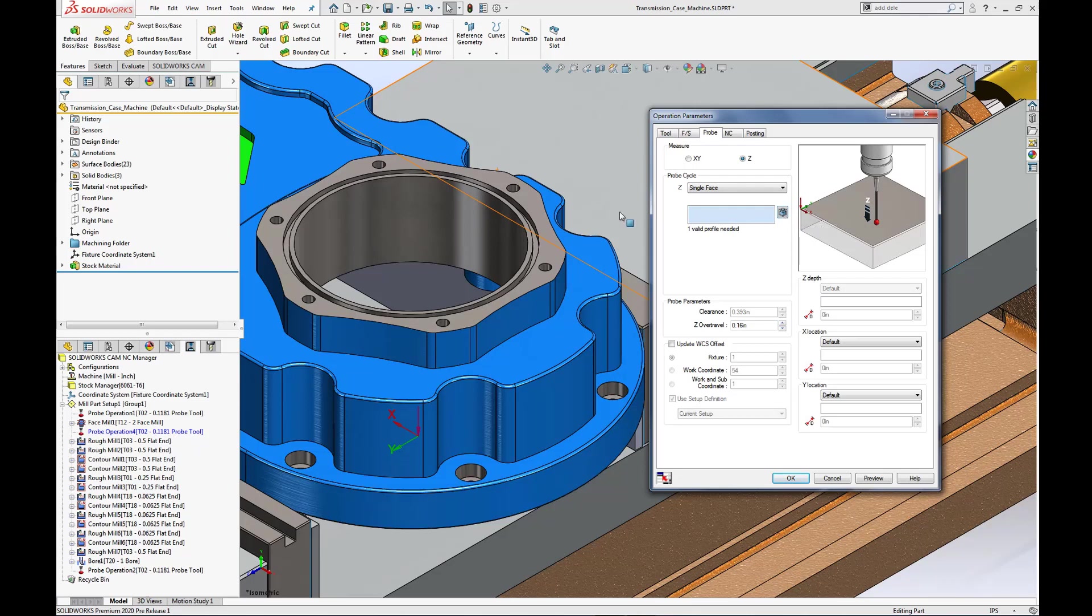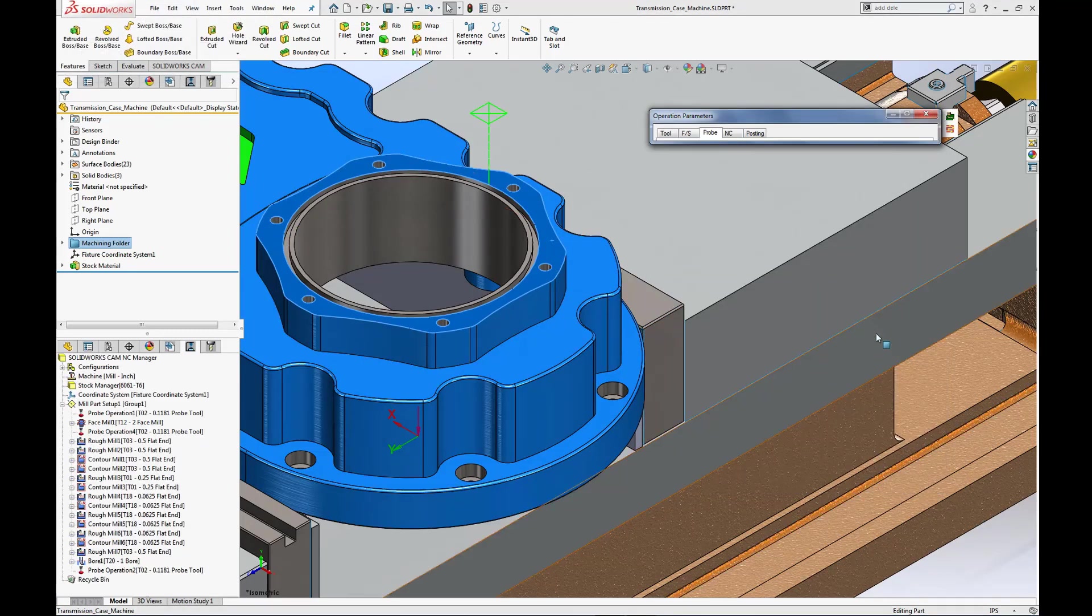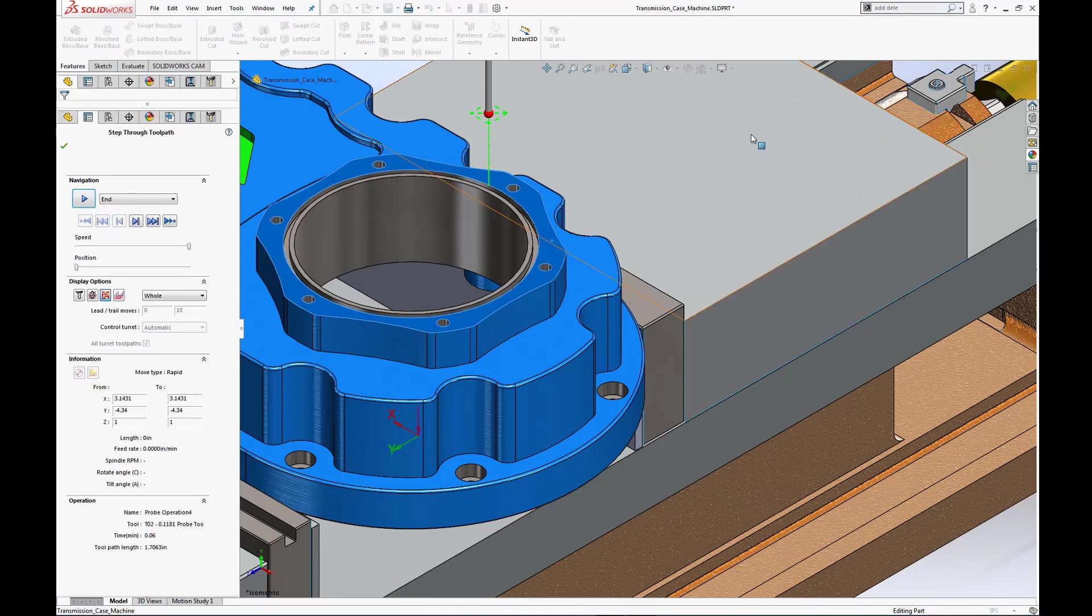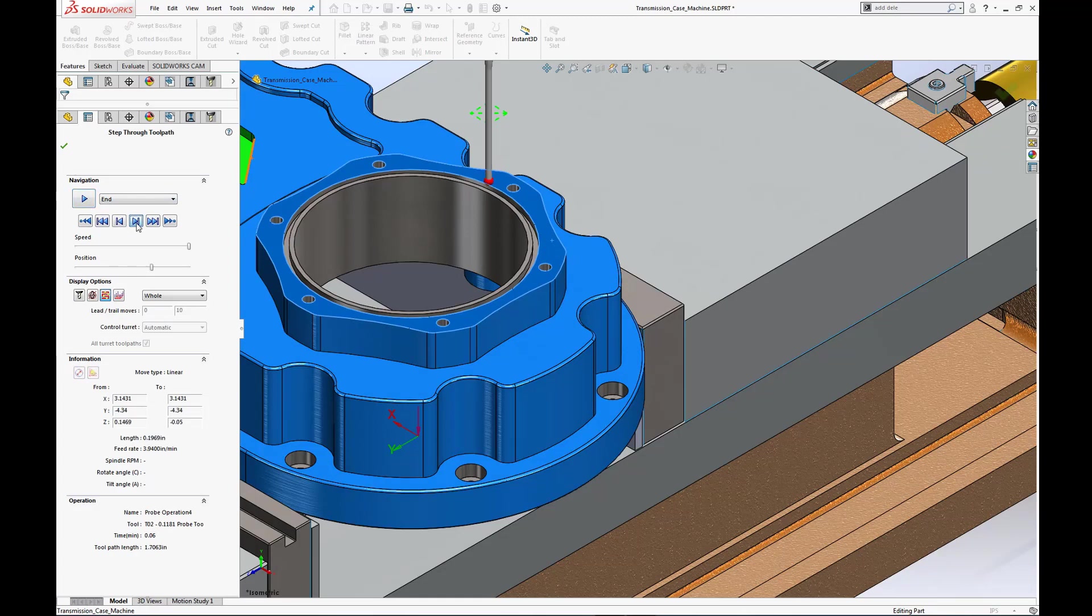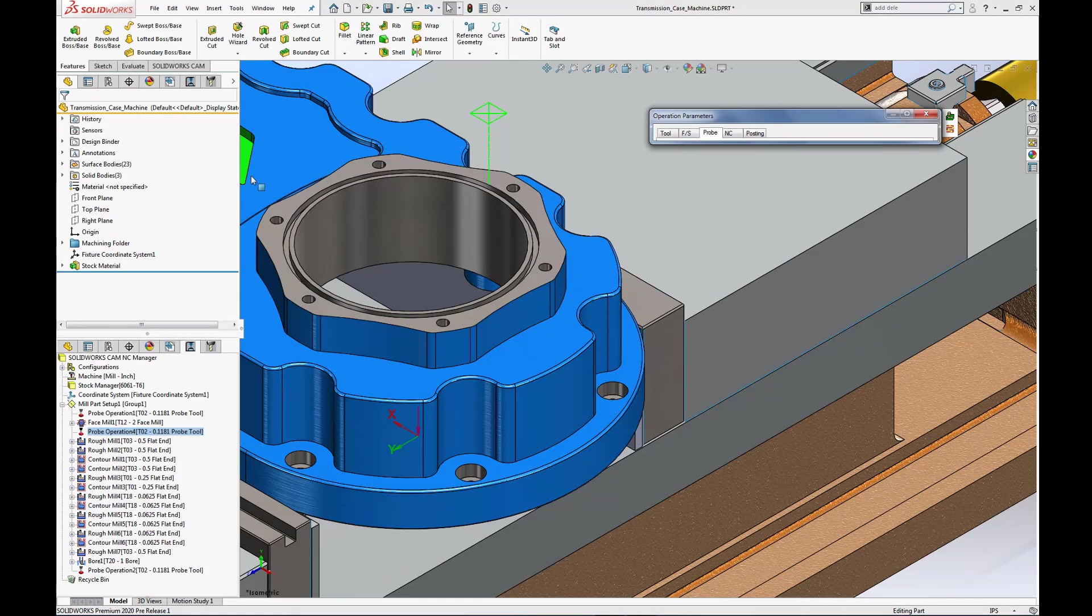After selecting the probe tab, I want to measure in Z, specify single face probe cycle, select the top machine face of the part, and preview to update the operation parameters dialog. Finally, step through toolpath to validate its movement.